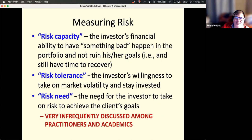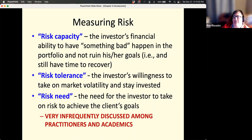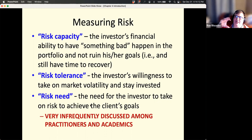We also have to look at the need to take on risk. A 40-year-old client who has 20 years to go wants to be more aggressive in all likelihood, and they need to tolerate the decline of the market. This need to take on risk is, in my view, not given enough emphasis by practitioners and academics when we're talking about risk tolerance and risk capacity.